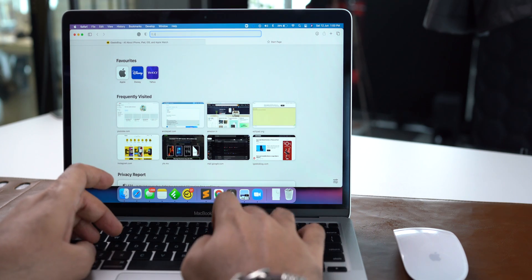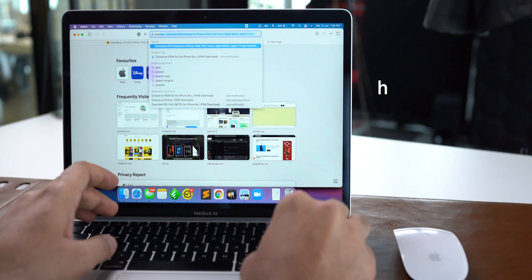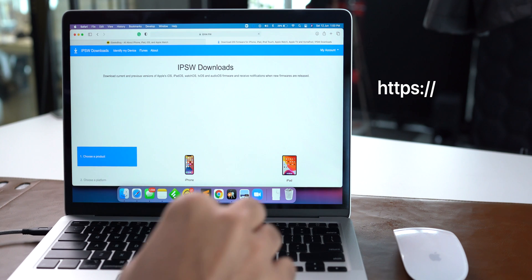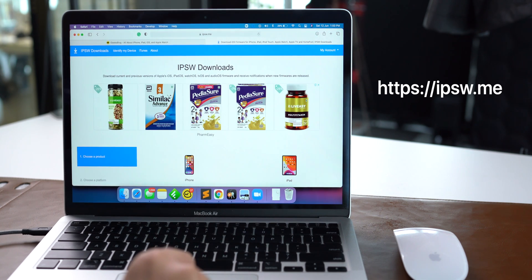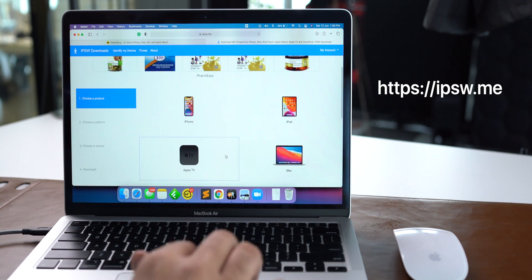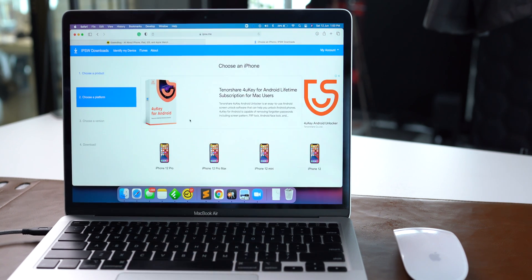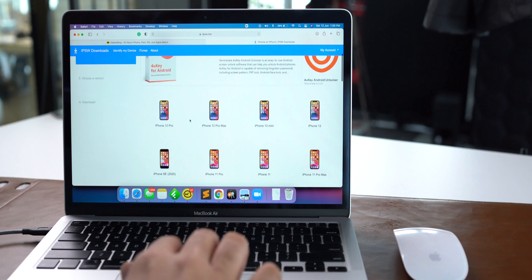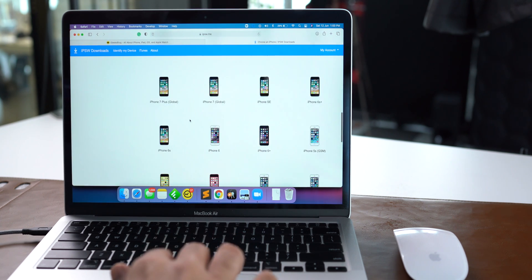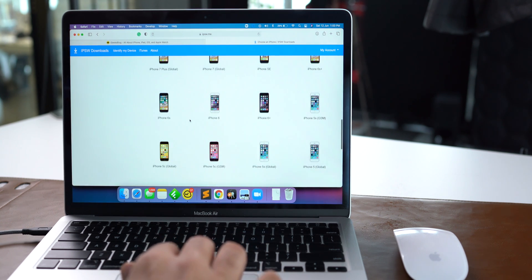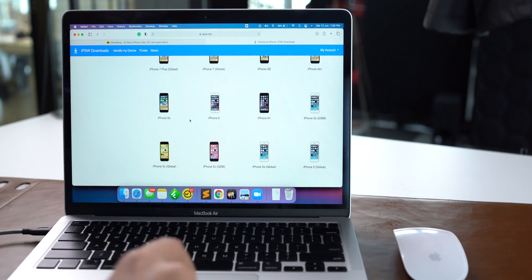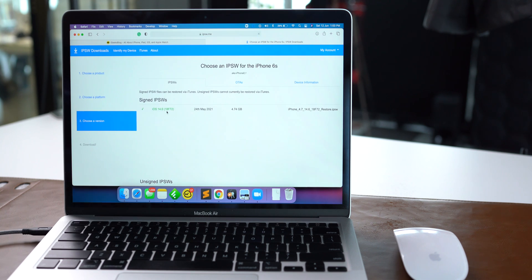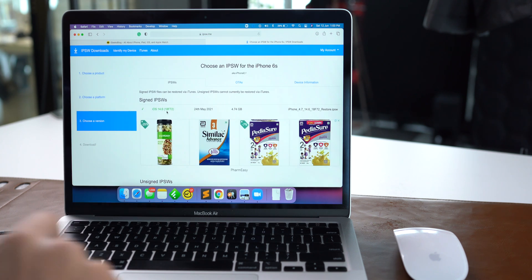The first required thing is to download the iOS 14 IPSW file. Open the website ipsw.me. Select iPhone from here, then select your iPhone model. In my case, I want to downgrade to iOS 14 for my iPhone 6s. Select the IPSW file to download.